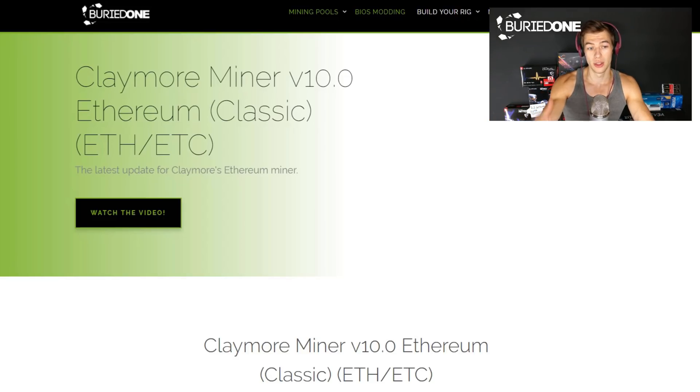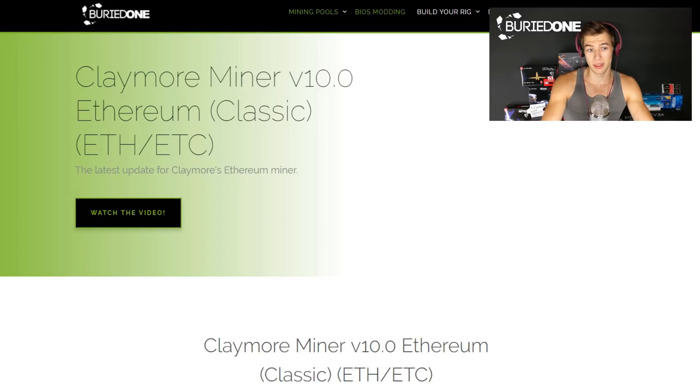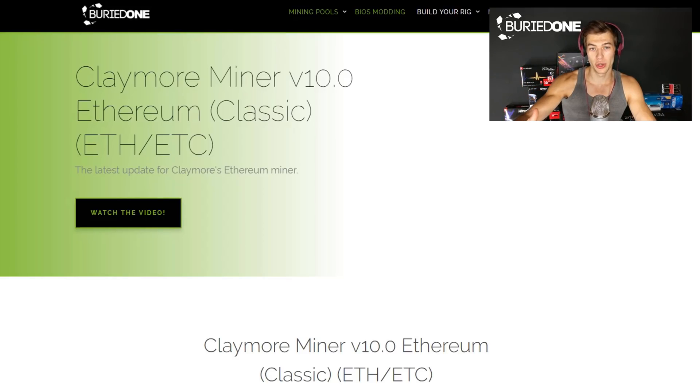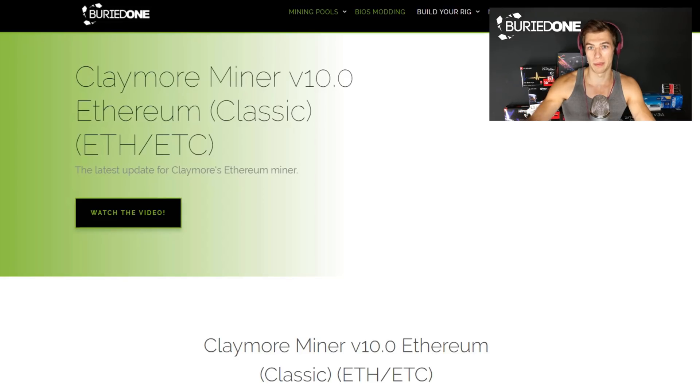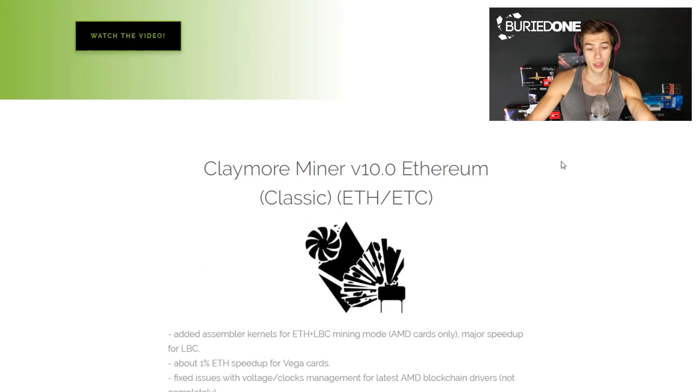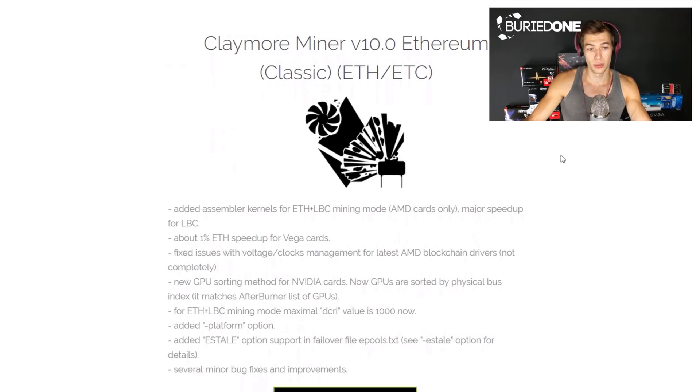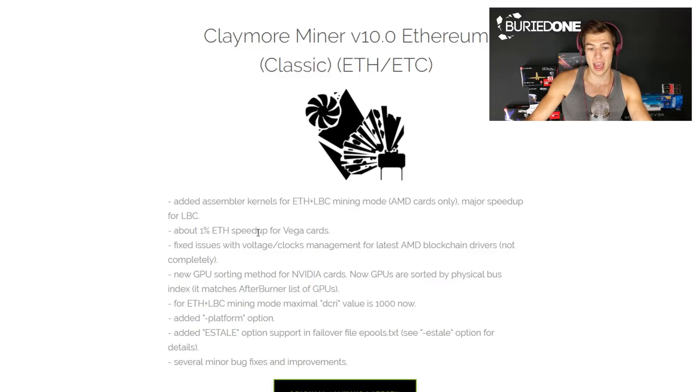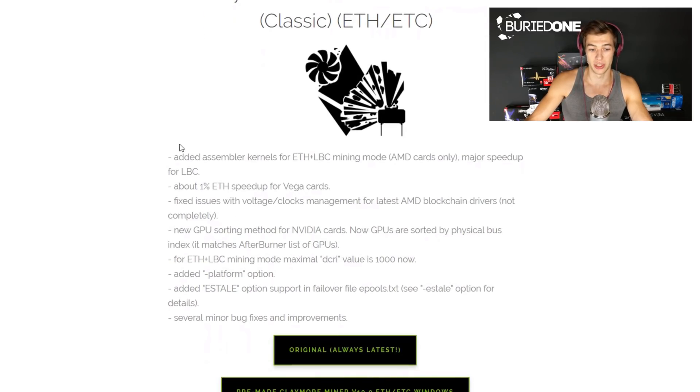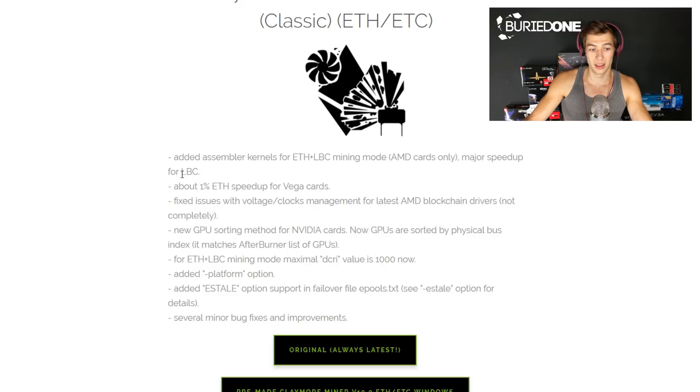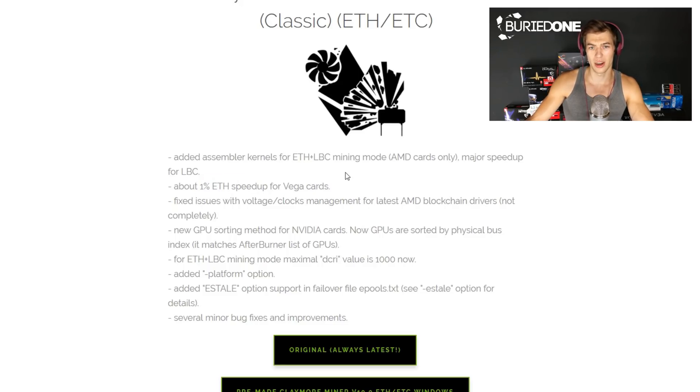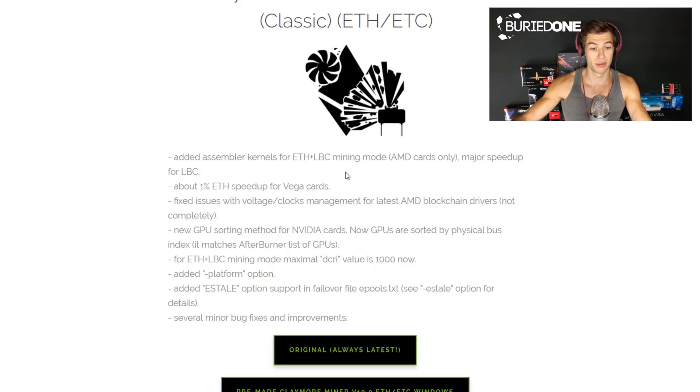First of all, if you know that we have a new website already, you can use that link in the description. But otherwise if it's still not online you can use the links in the description below. You can go down and you will see that the Claymore miner v10.0 has some changes. I will always list them on the website to show you what new changes are, and there is one really weird new change. There's a 1% Ethereum speed up for Vega cards.